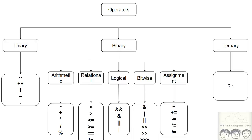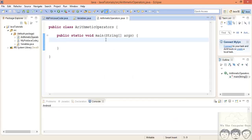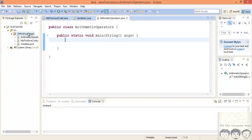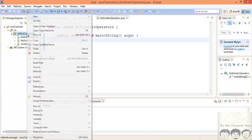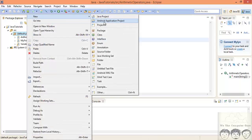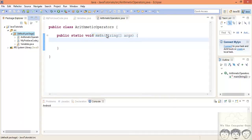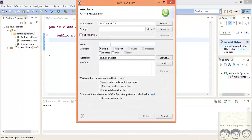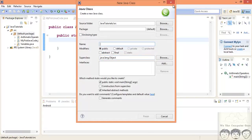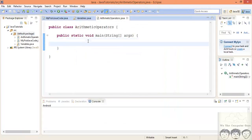Now let's jump into the code where I will show you how to use arithmetic operators to do specific tasks. I have created a class in Eclipse — if you don't remember, right-click on your default package, go to New, go to Class, give it a name (I've named it ArithmeticOperator), click Finish, and you will get something like this on your screen.